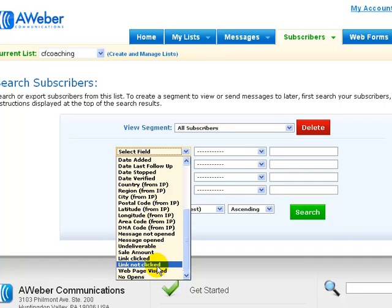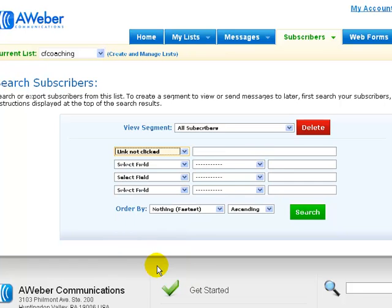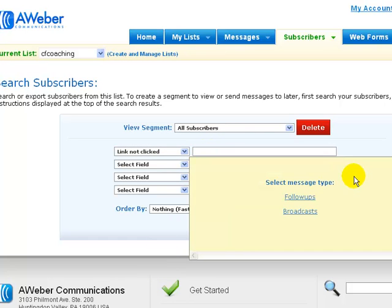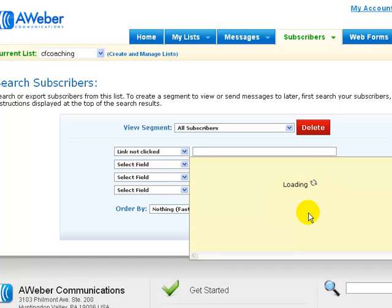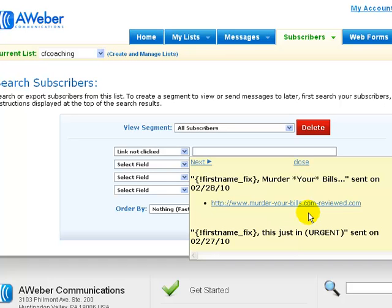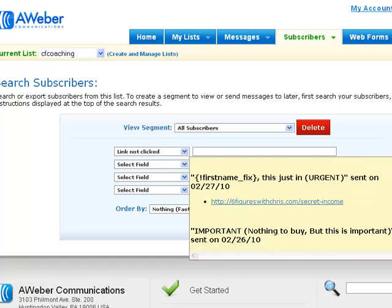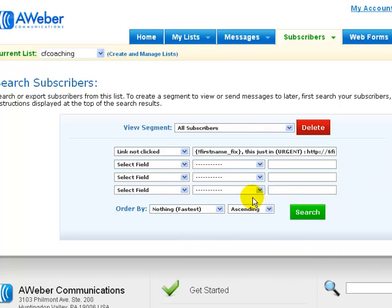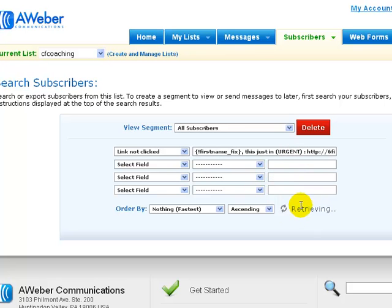So if you pick link not clicked, and then go to broadcasts, and then if we go to this one which was Justin urgent sent on, and then we can pick the actual link that nobody clicked on, or I want to find the people who didn't click on that particular link. We do a search.